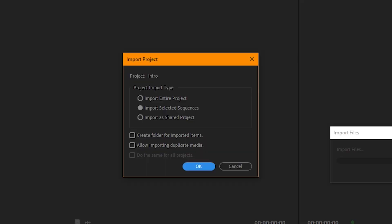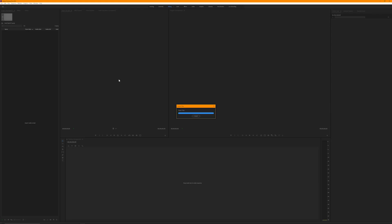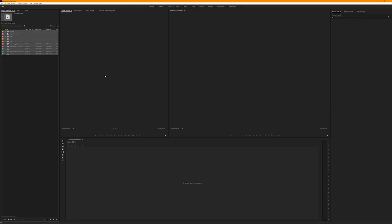Now you can import everything or you can import selected sequences. The first thing to try would be to import the entire project because then you get absolutely everything just as it was in the previous project.